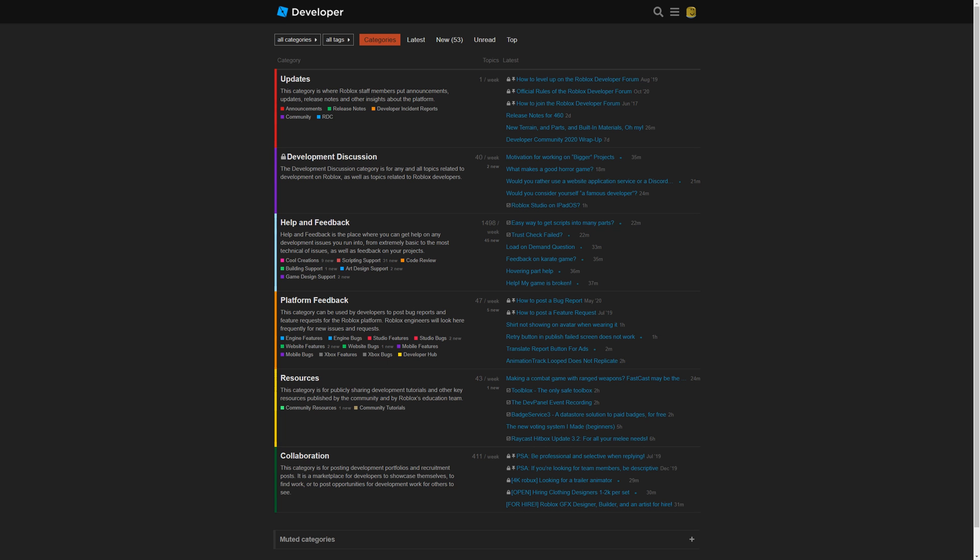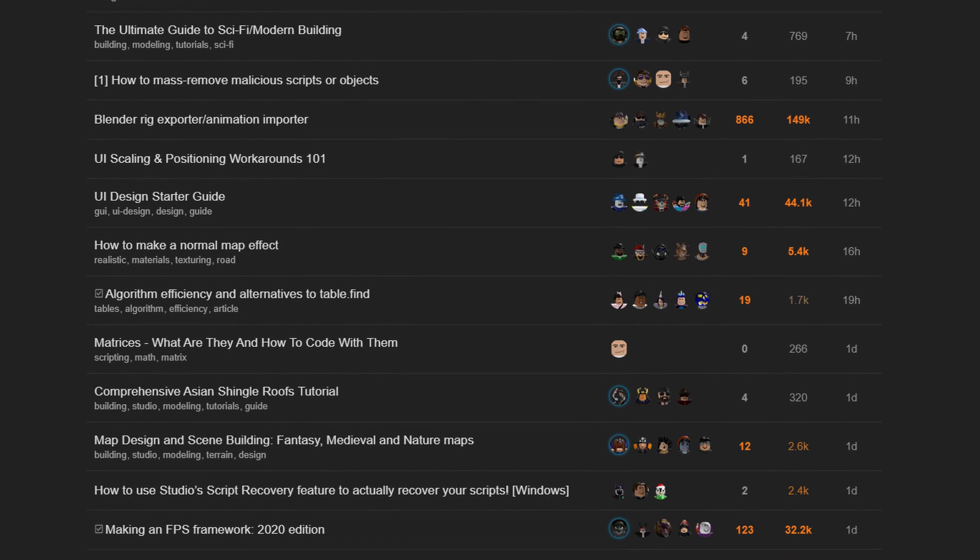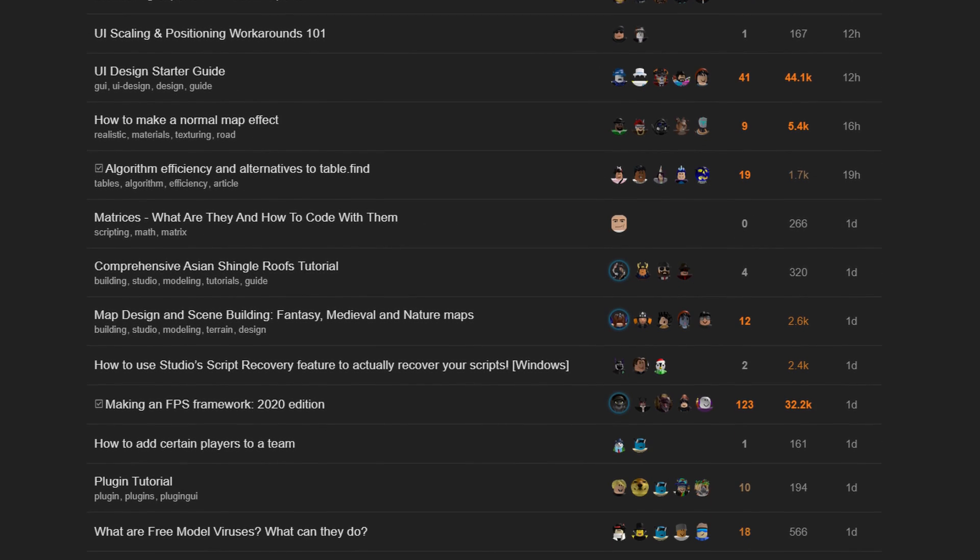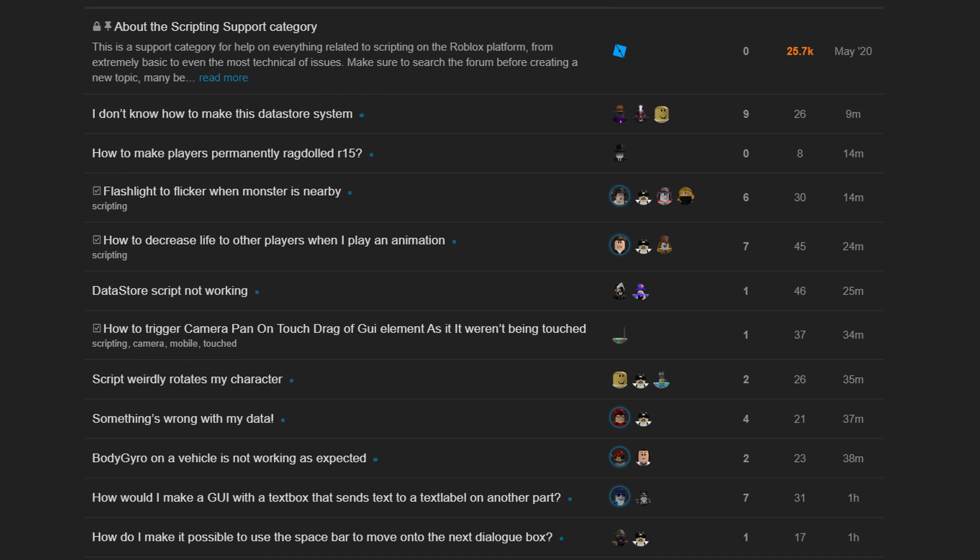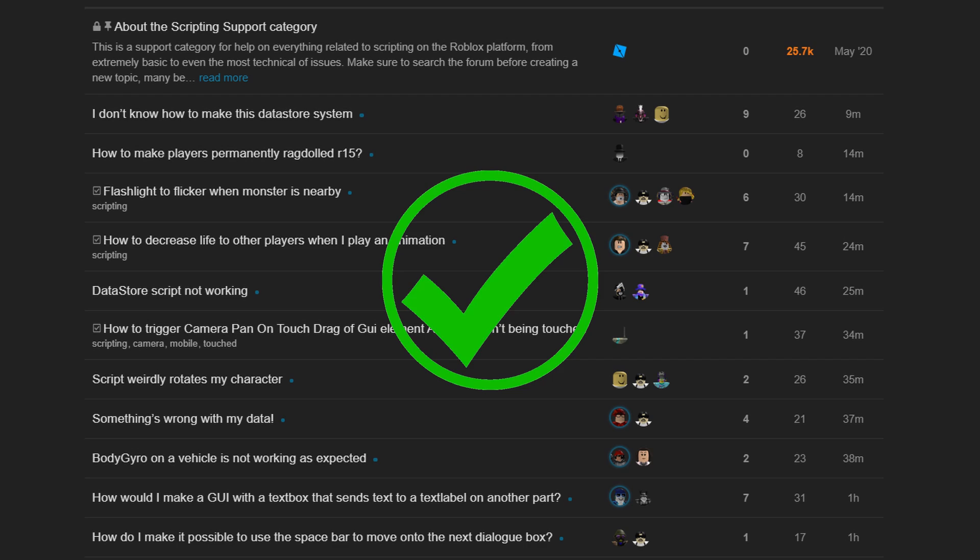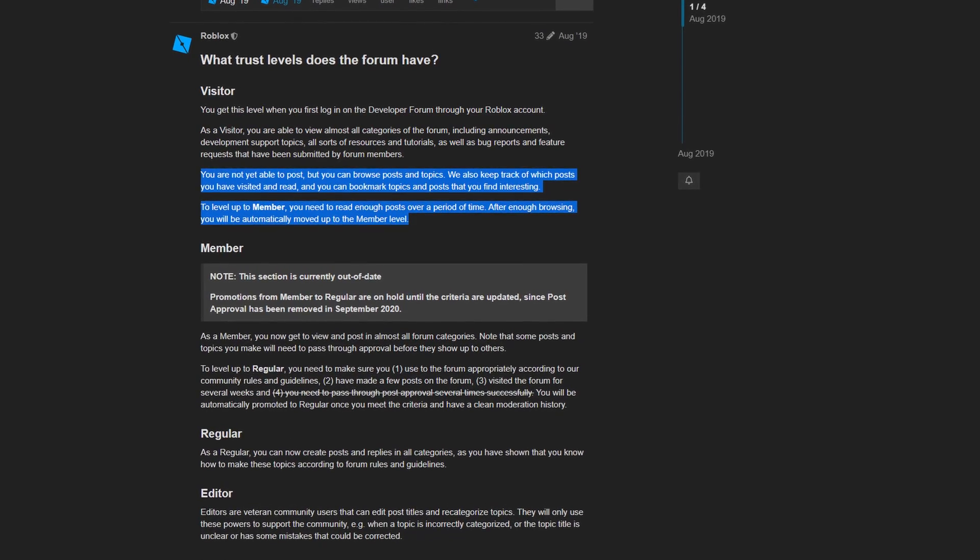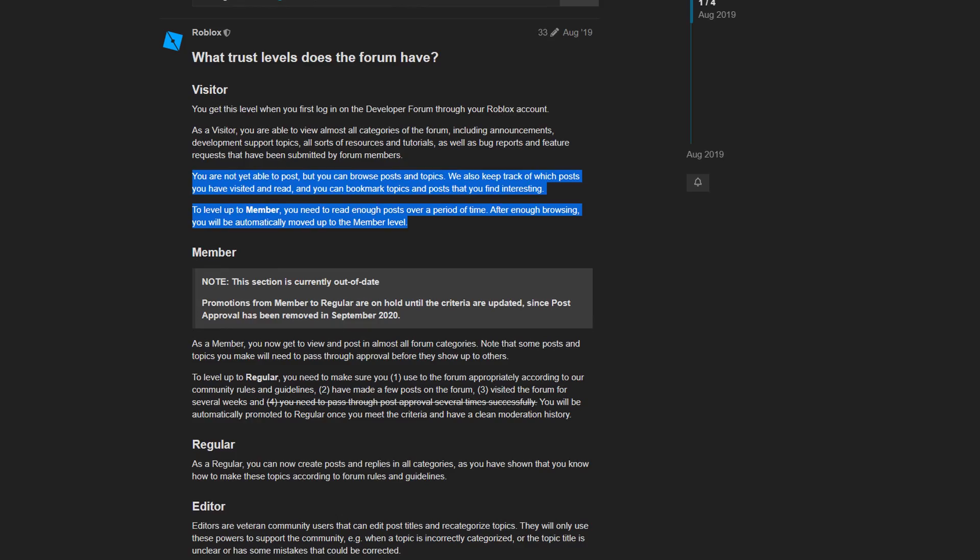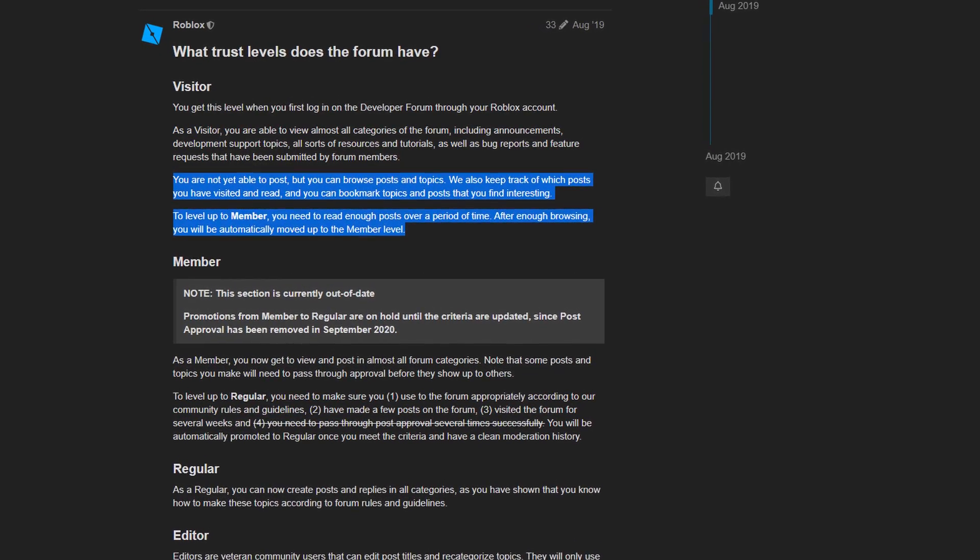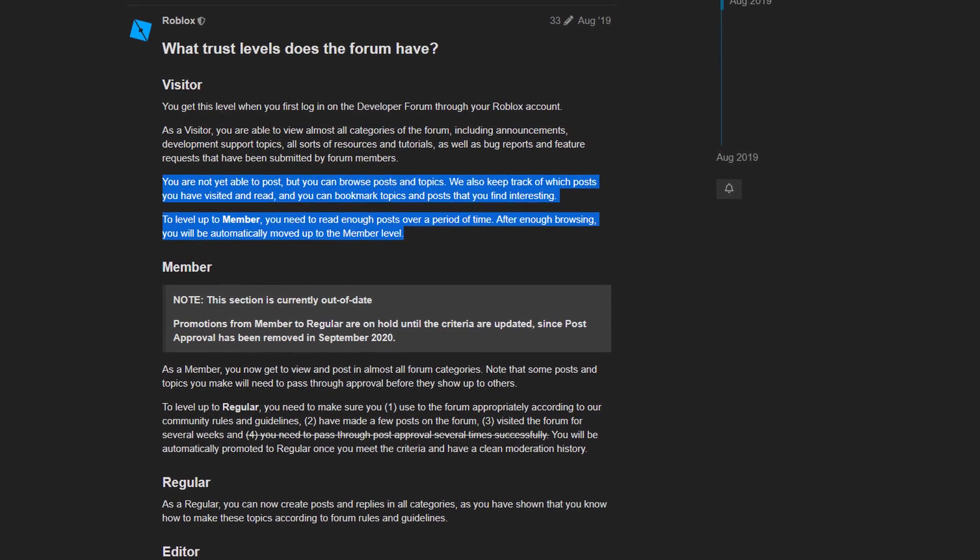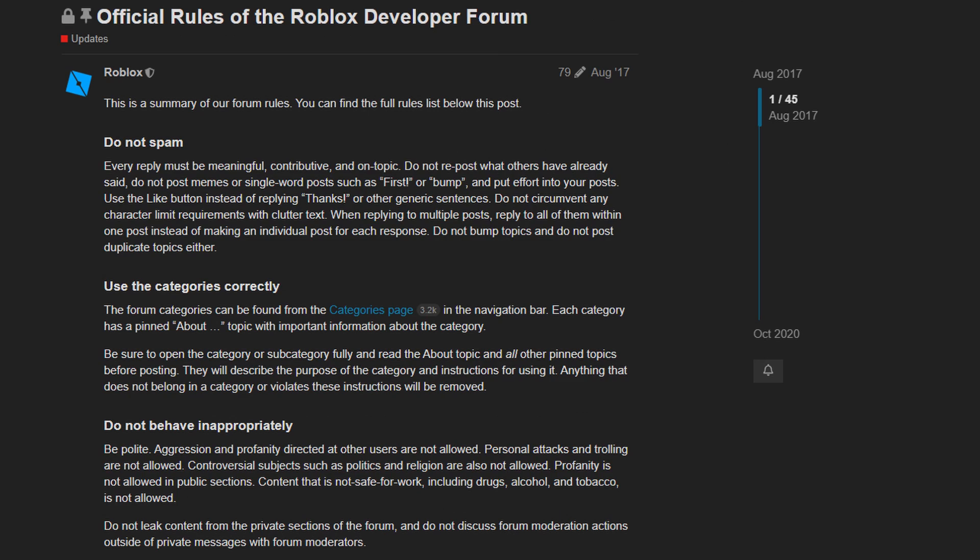The next resource is the Dev Forum. There are great community made tutorials here, but one of the most important things about the Dev Forum is that you can ask questions here and get them answered. So if you get stuck this is a great place to go. Unfortunately to make your first post you do need to spend some time on there reading articles. They do this just to make sure you understand the rules and to prevent spam posts.